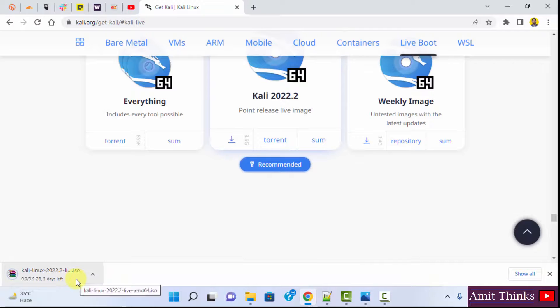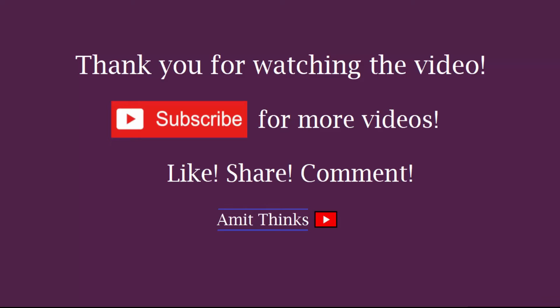So guys, in this video we saw how we can easily download the ISO file of Kali Linux. Thank you for watching.